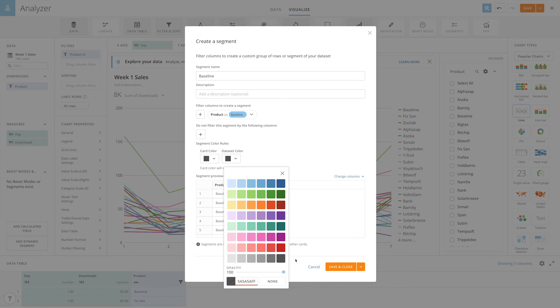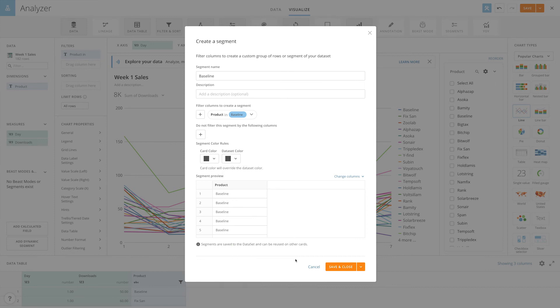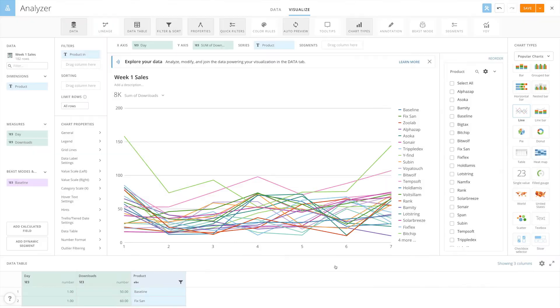You're able to preview the data contained in the segment here before saving and closing the modal. Once the segment has been made, it will appear under the beast modes and segments header for any card created with this data set.